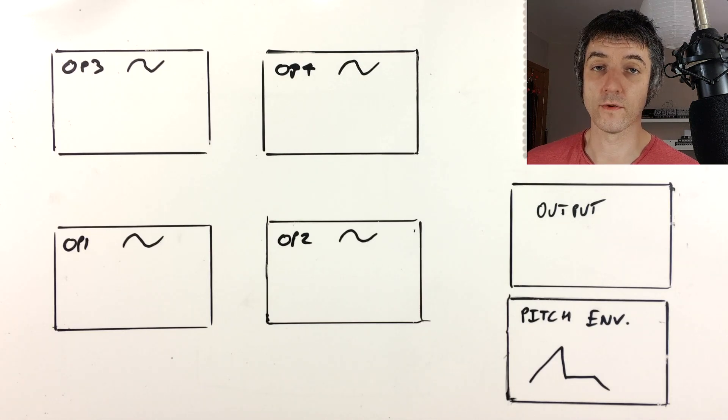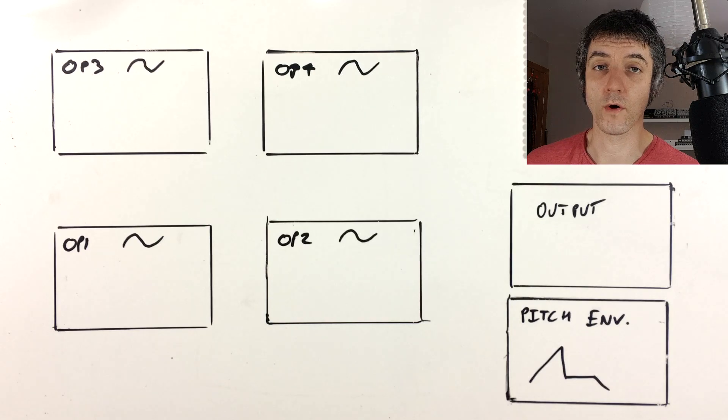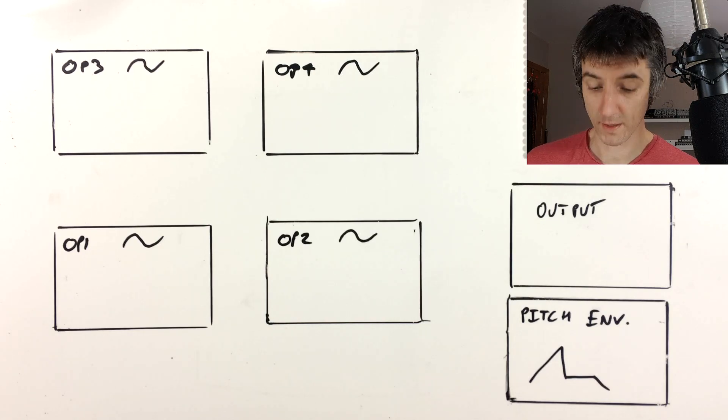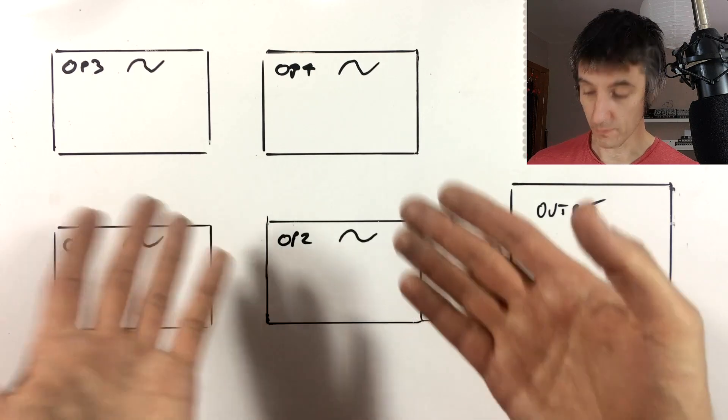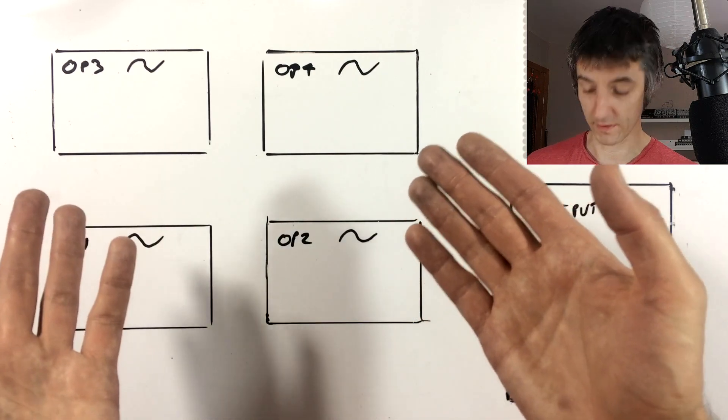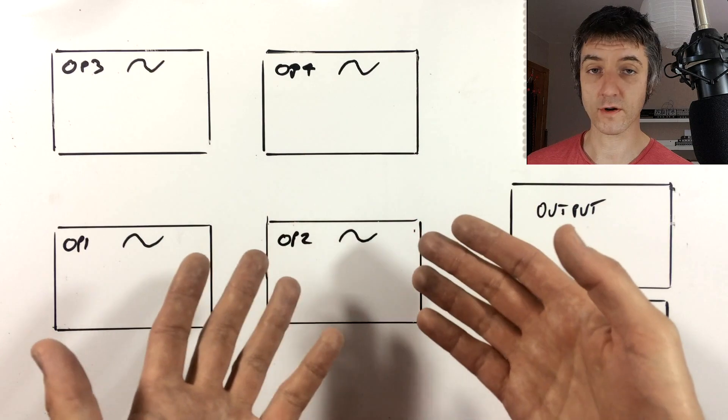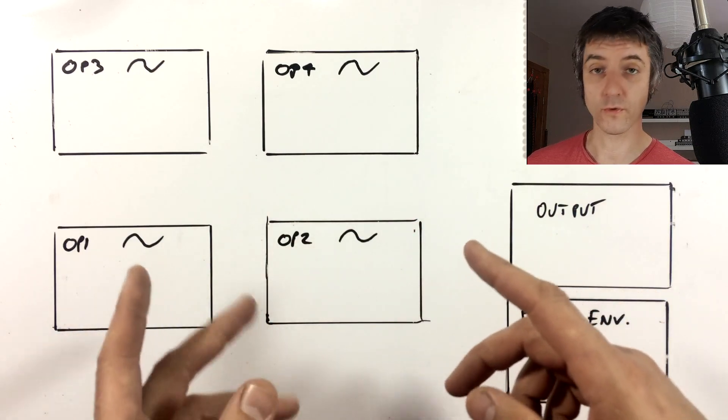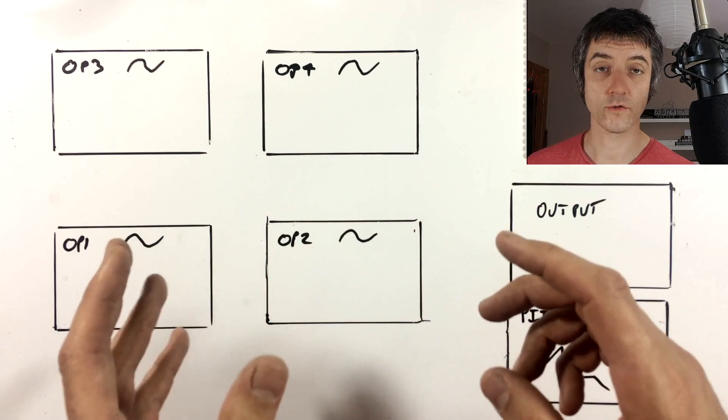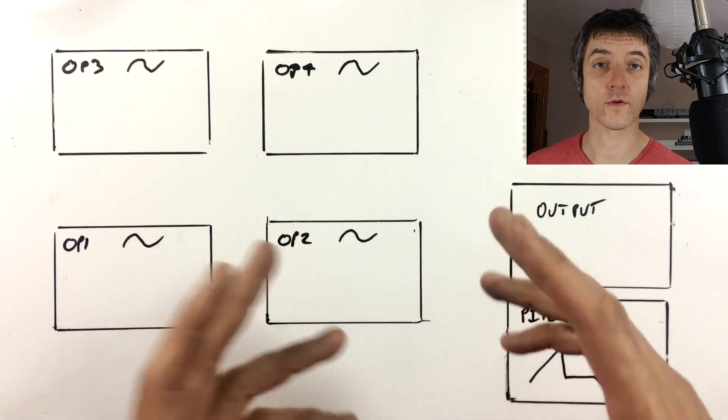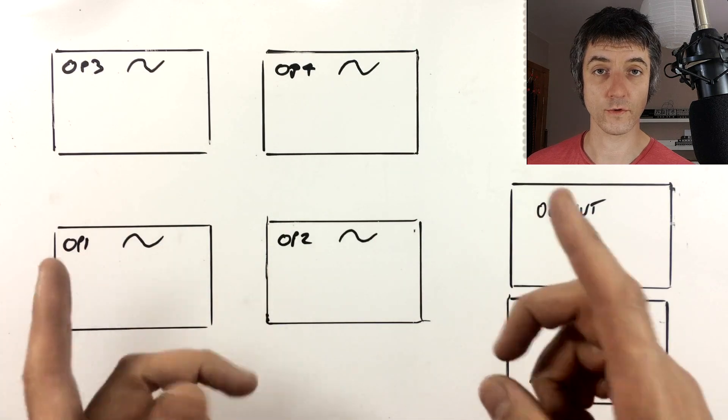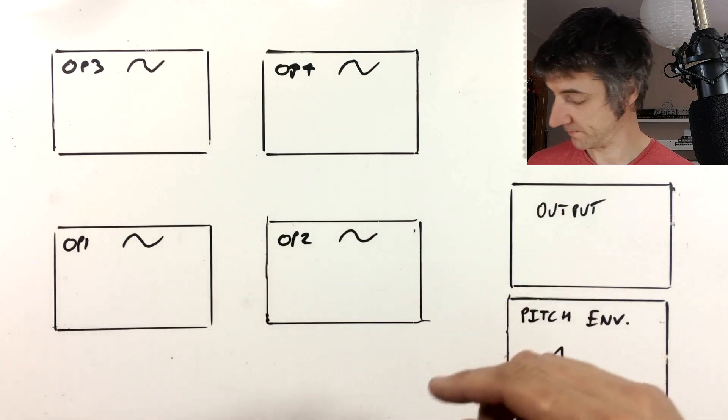So we need to talk a little bit about what operators are and how they work. We've got our four operators here. Internally they're just smooth sine waves. They also contain a pitch control each and also an envelope for their volume. So let's draw those in.